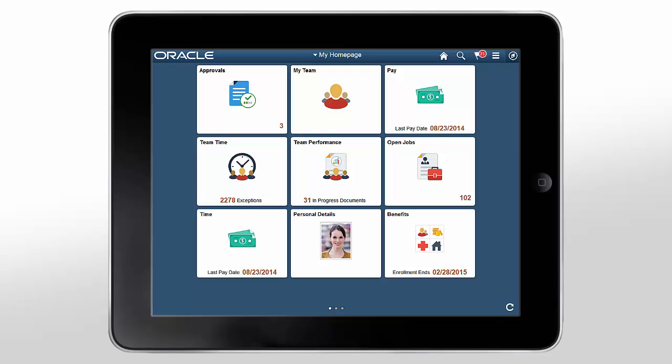From here, you can view notifications, access your applications, and navigate throughout your PeopleSoft system. The homepage title appears in the banner. You can access multiple homepages and even create your own homepages, for example, to group common tasks.